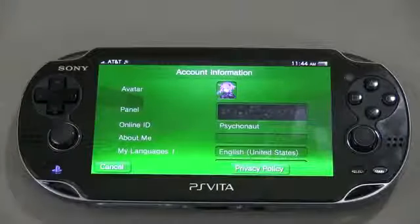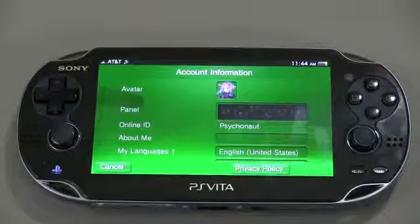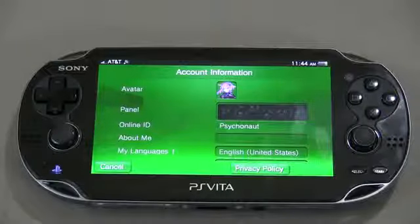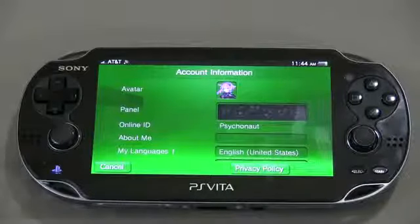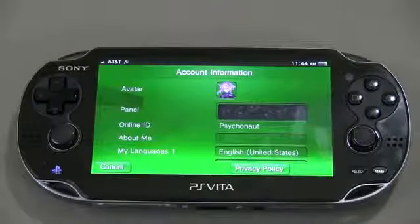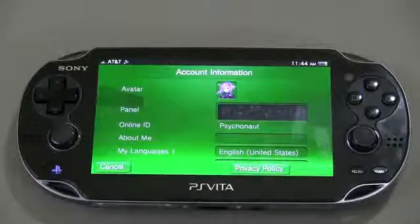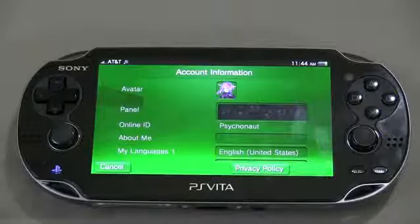That's all there is to it. That's how you can change both your avatar and the panel on the PS Vita for your gamer information. So that's going to do it for this time — hopefully it helps you guys out. It wasn't too obvious to me, I didn't really go into the settings before, but that's how you do it.